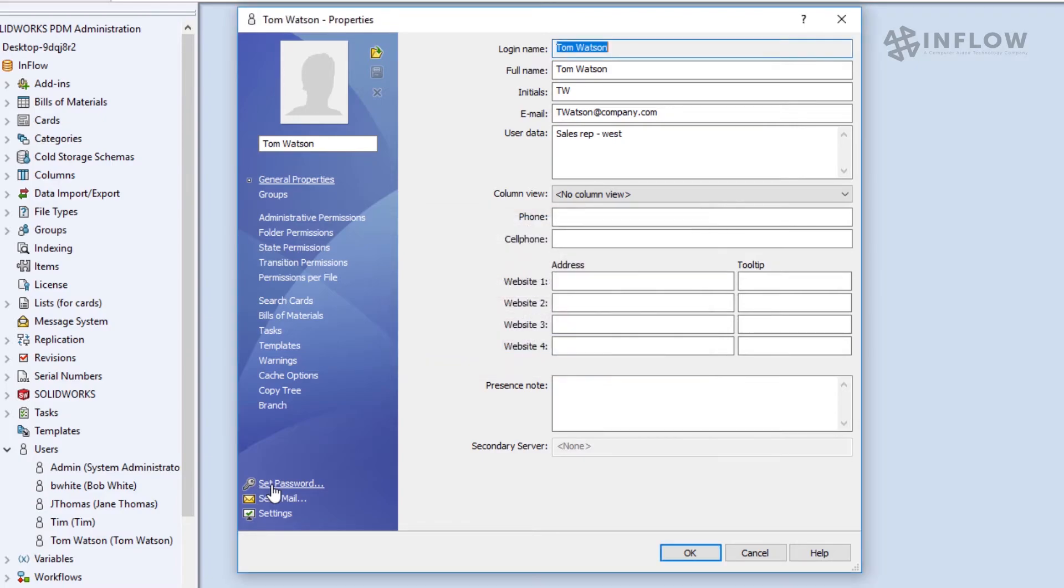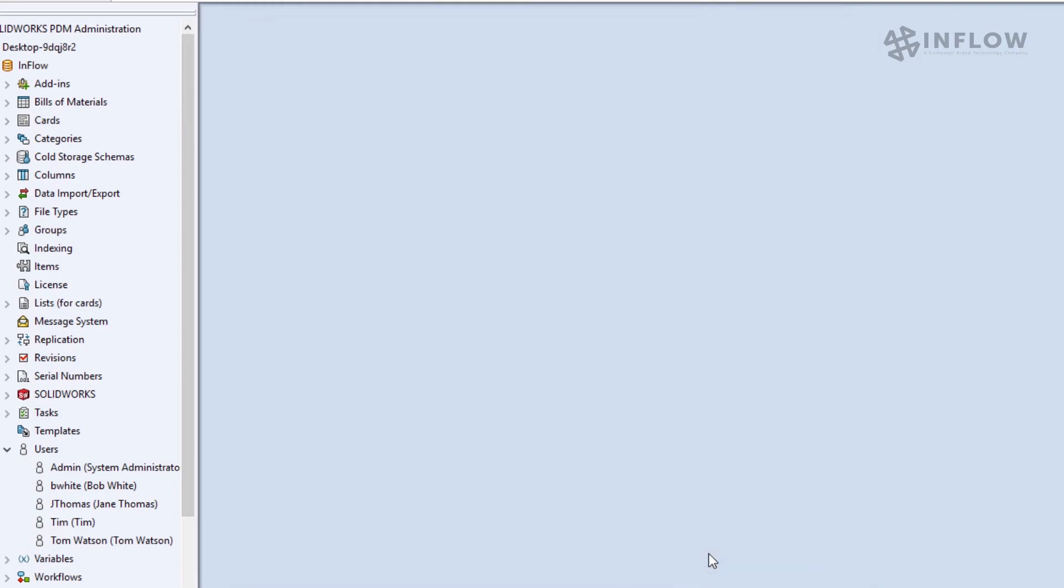Confirm the change by hitting enter or clicking OK and now Tom has a new password that he can change to himself to something that he is going to remember.